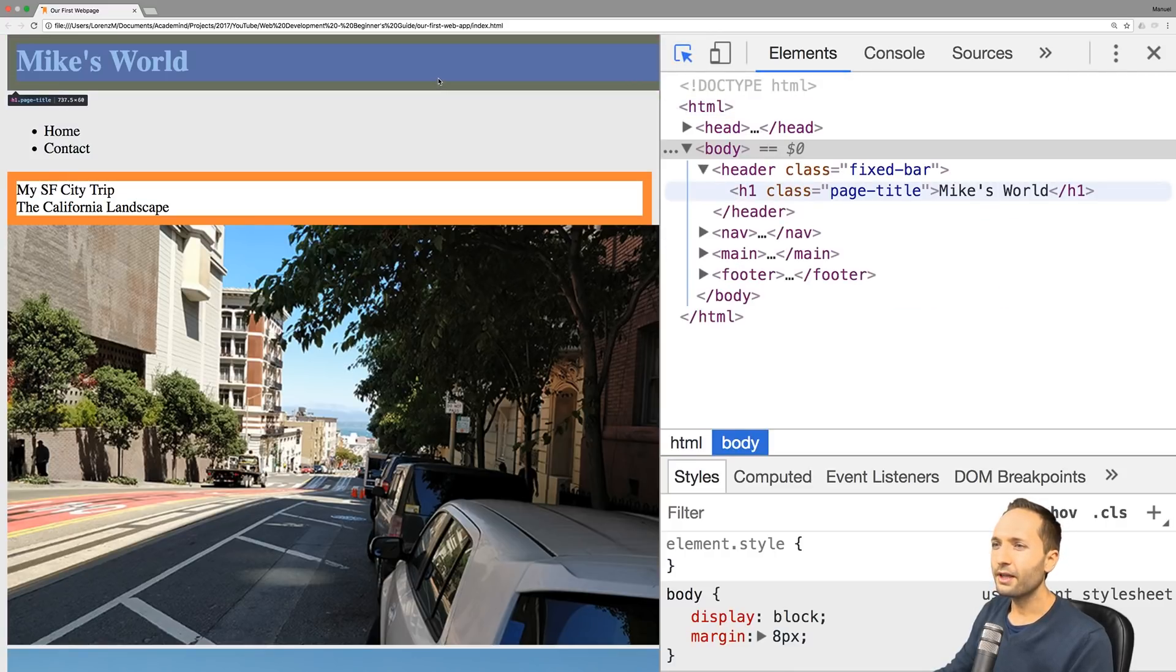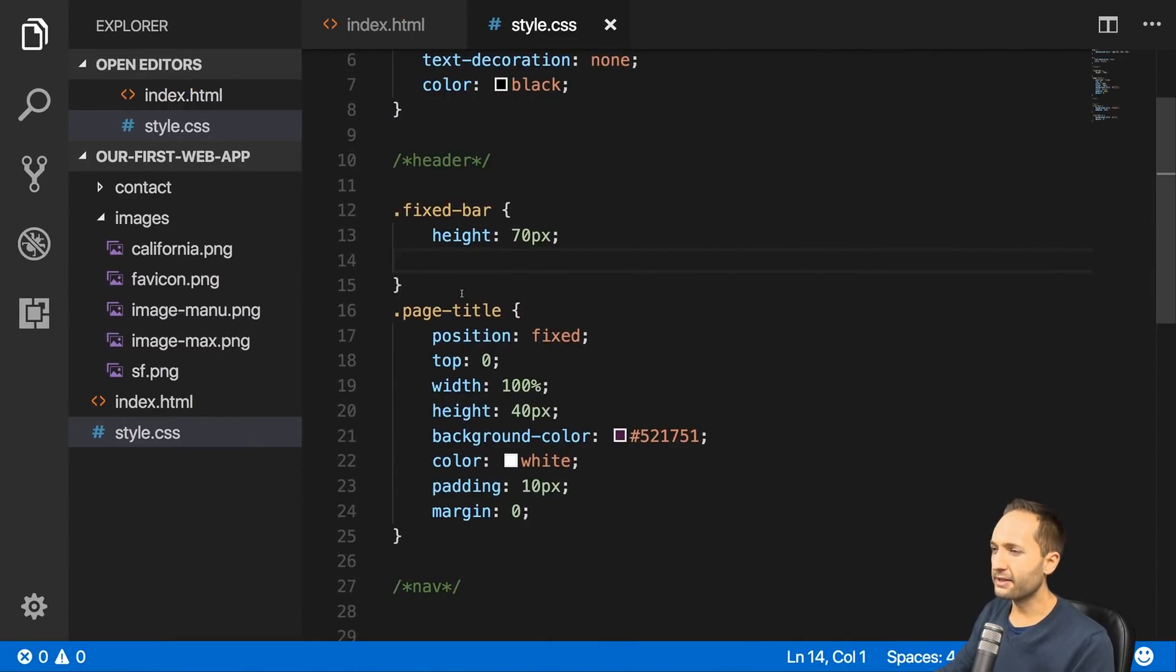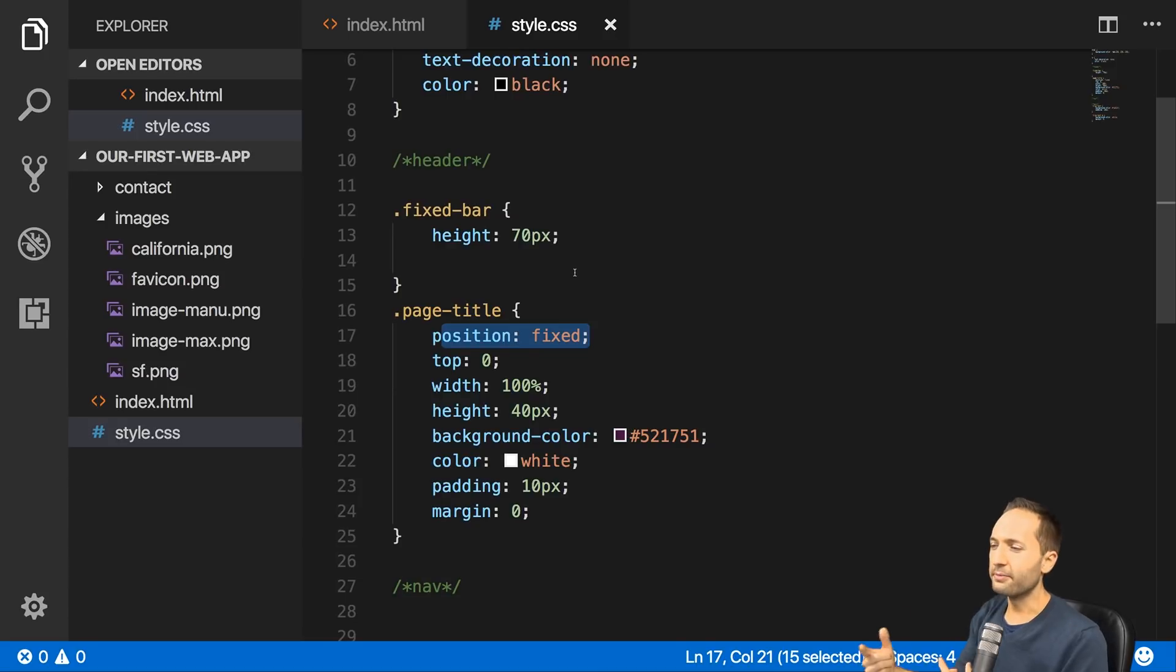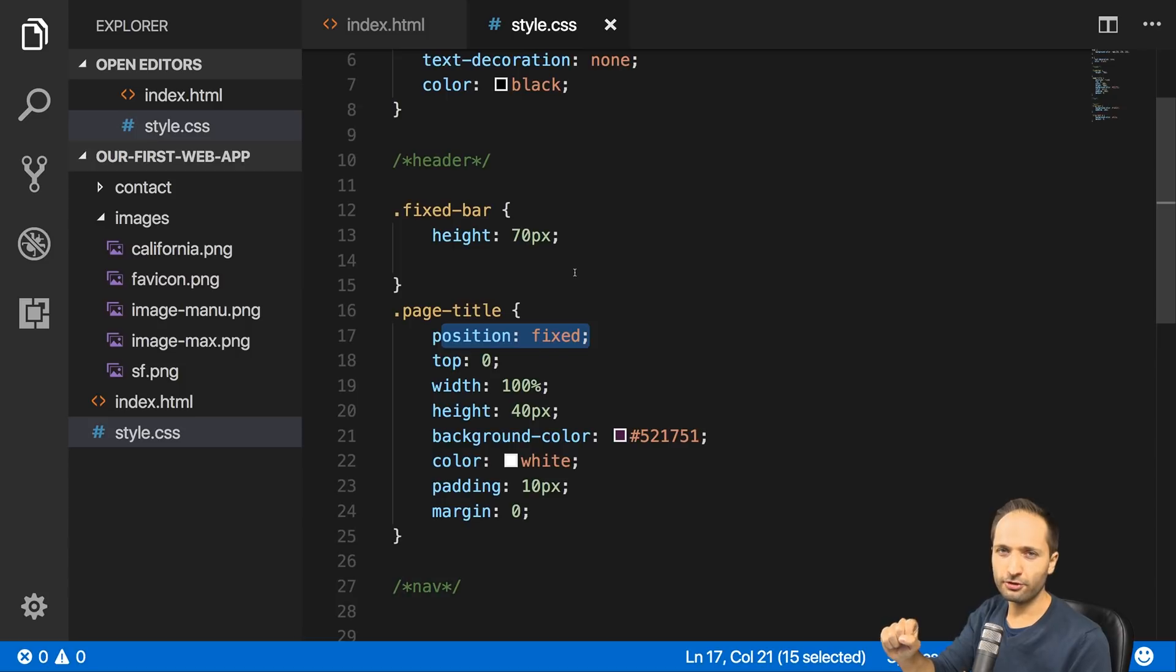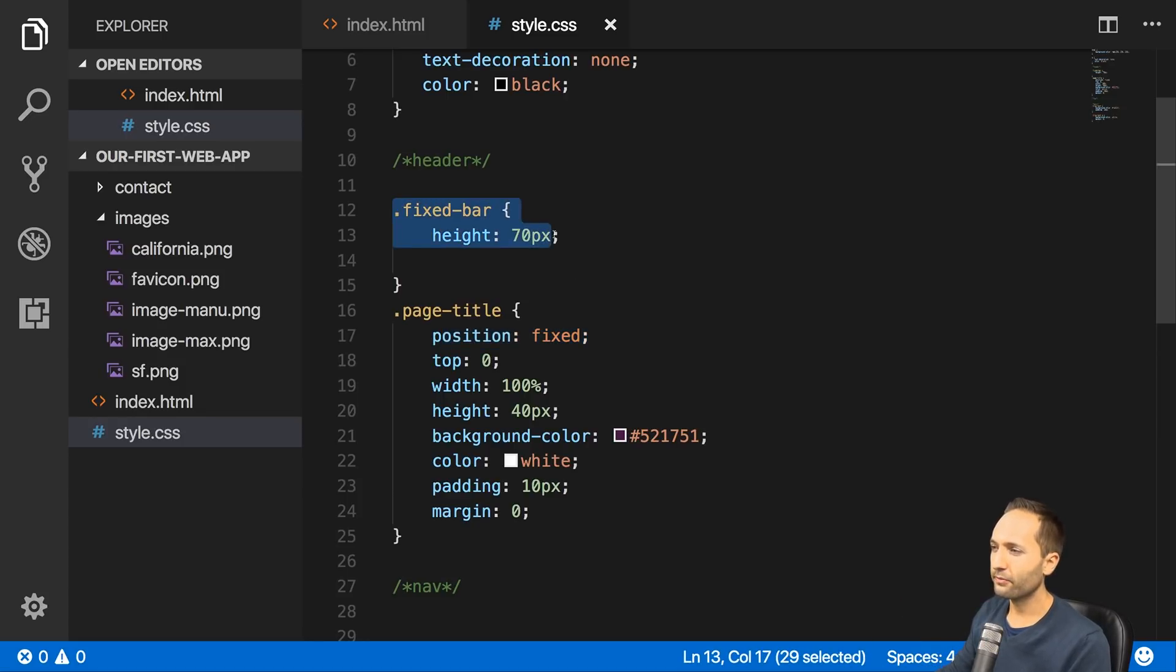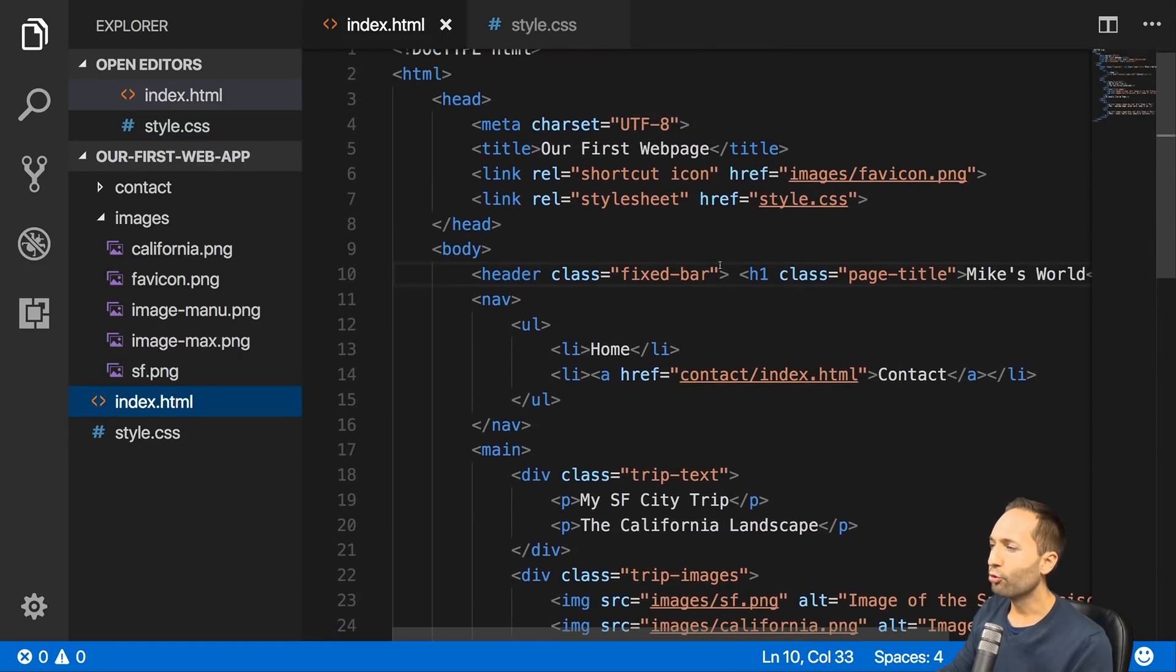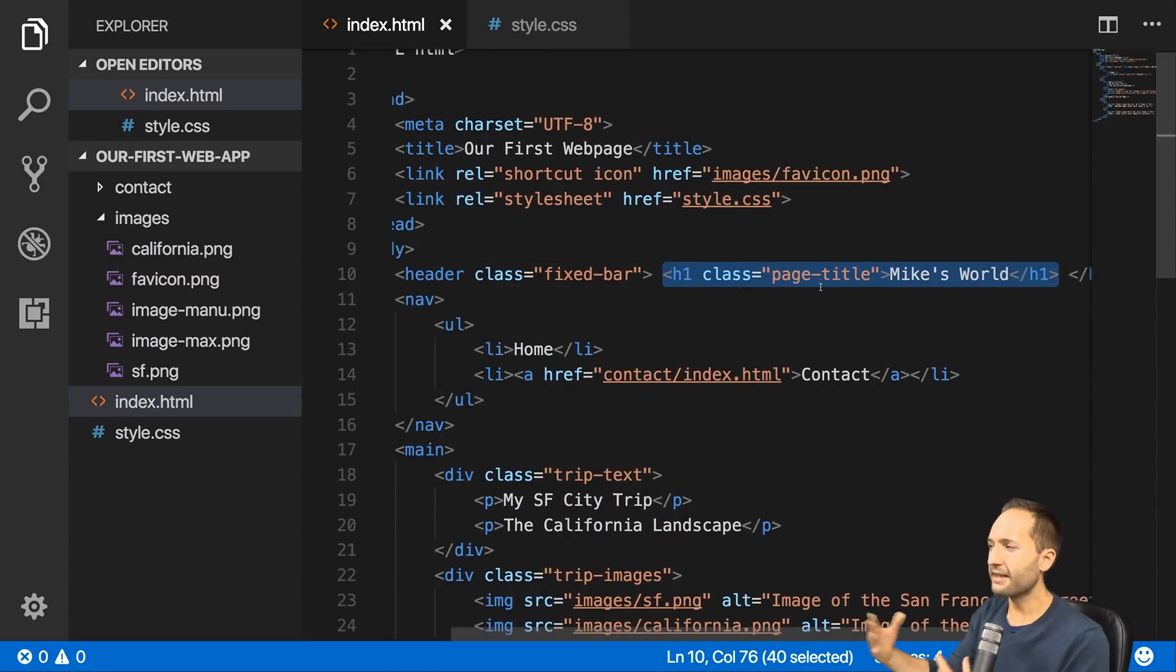This is our page title, so the class that we have. Basically this part right here. And important, right here we defined that this part is fixed. This means we excluded this class basically from our document flow. This is the reason why nav was positioned behind it.